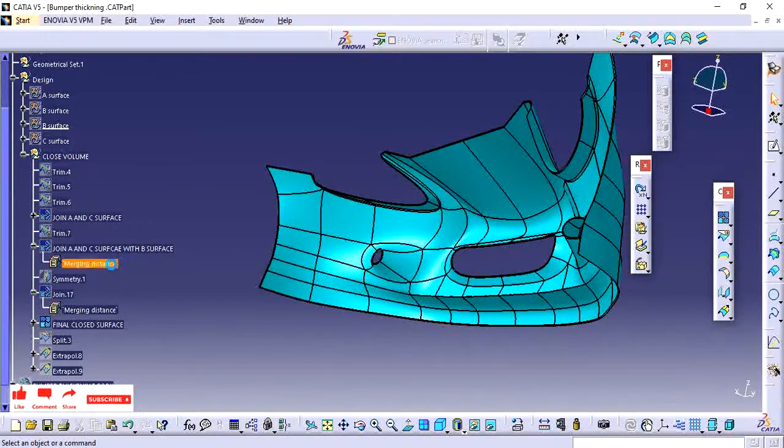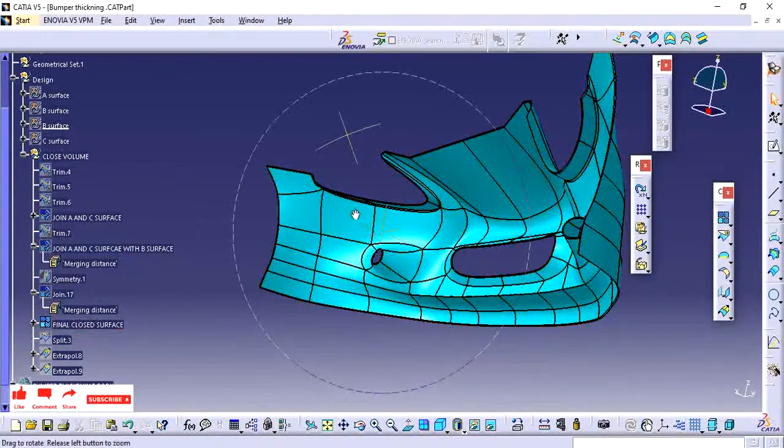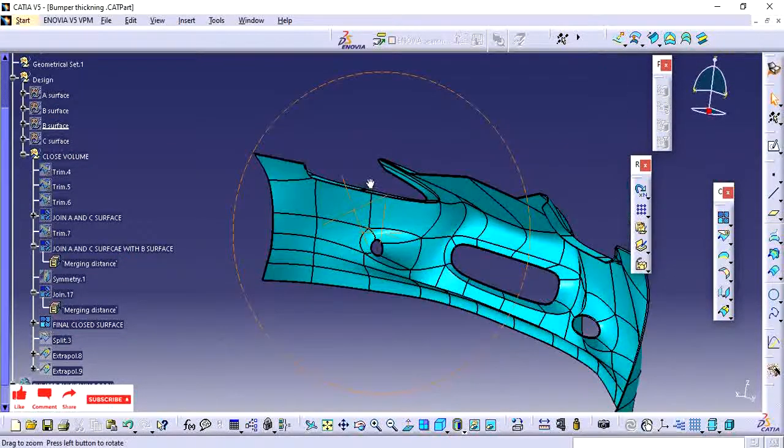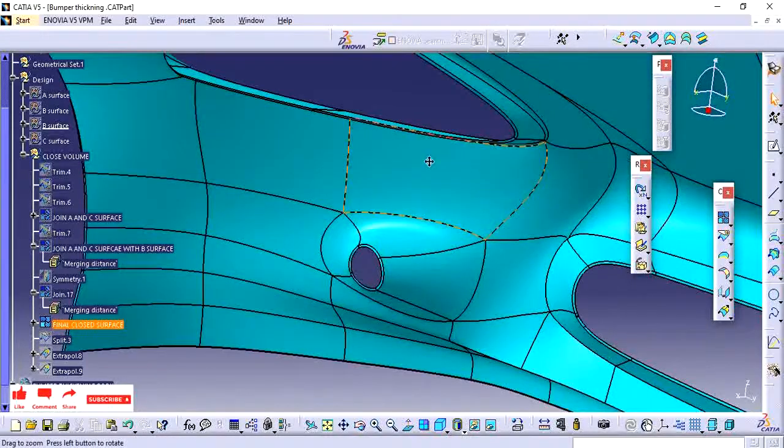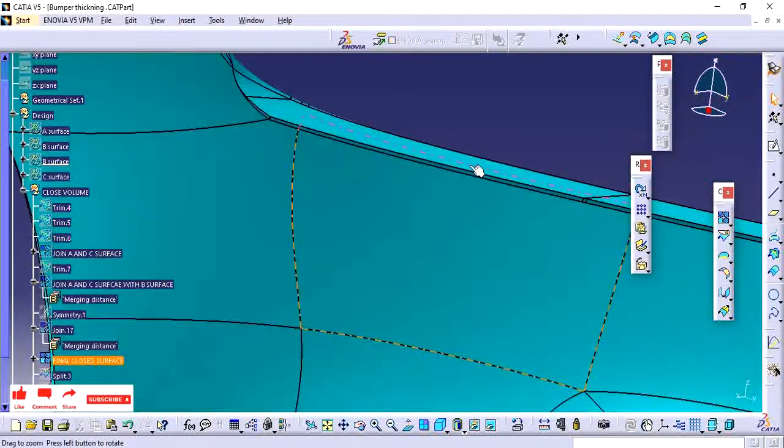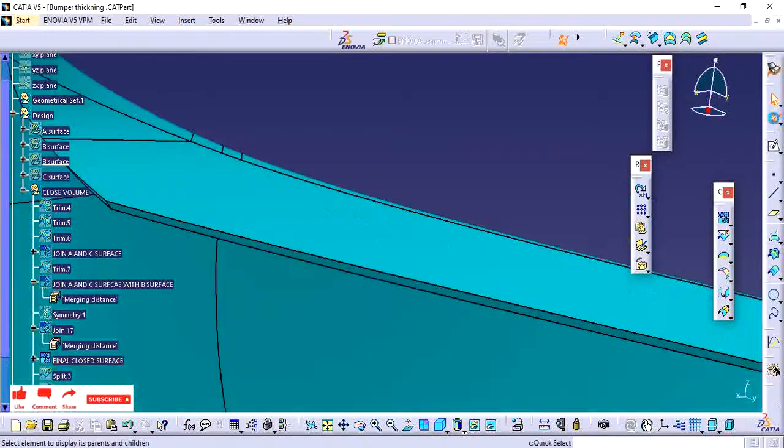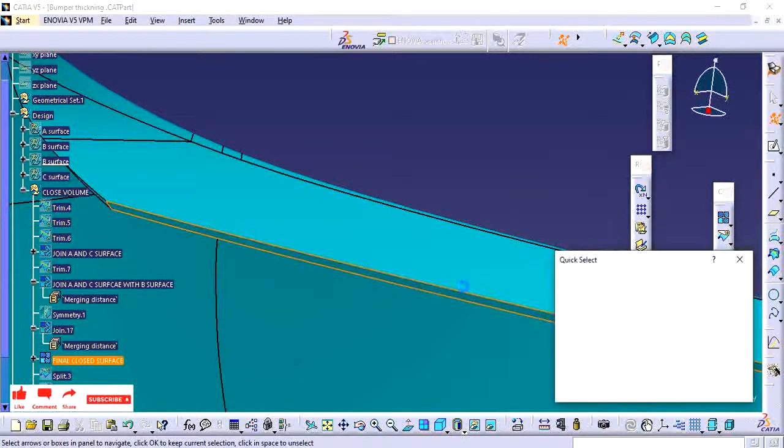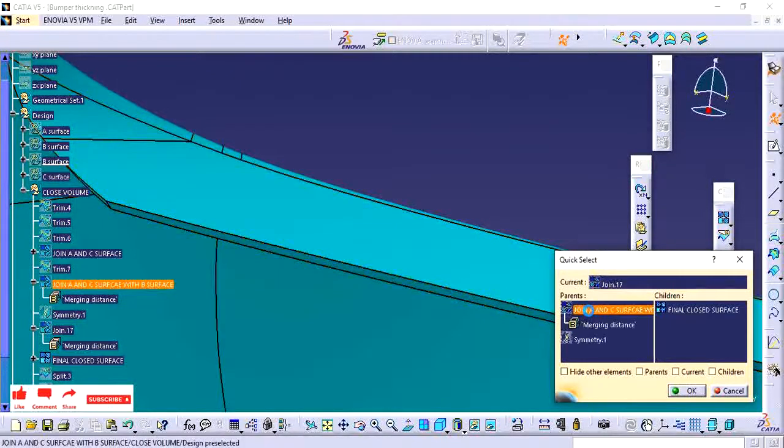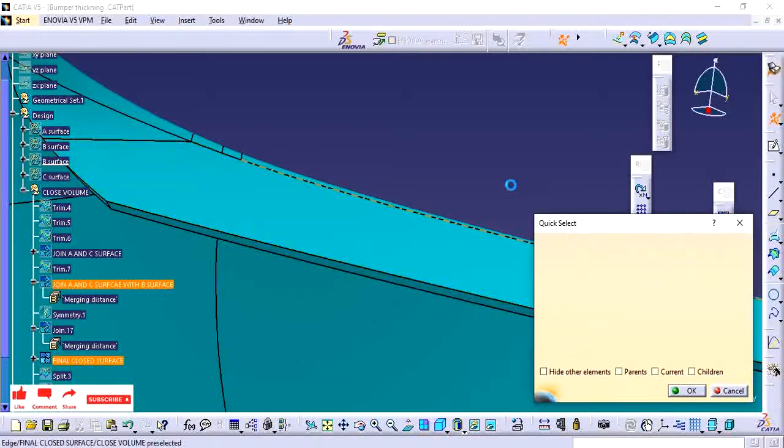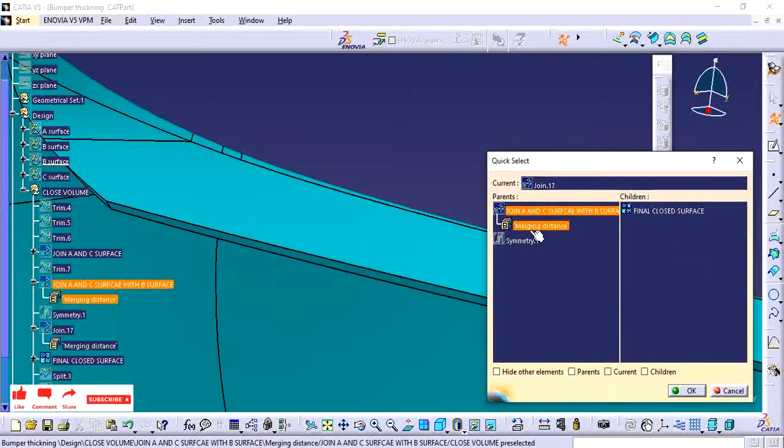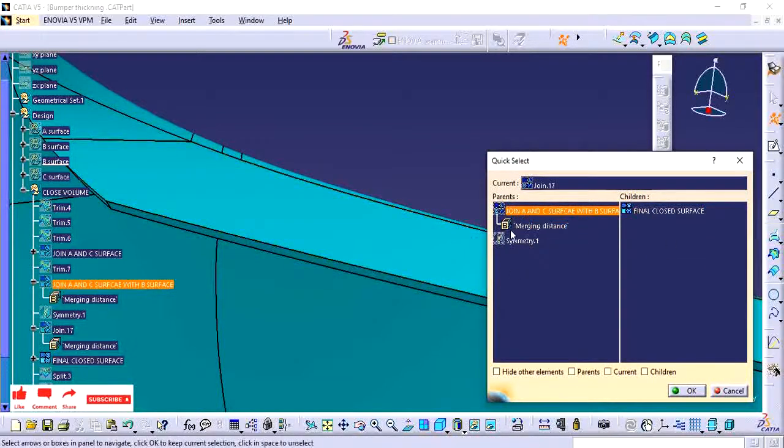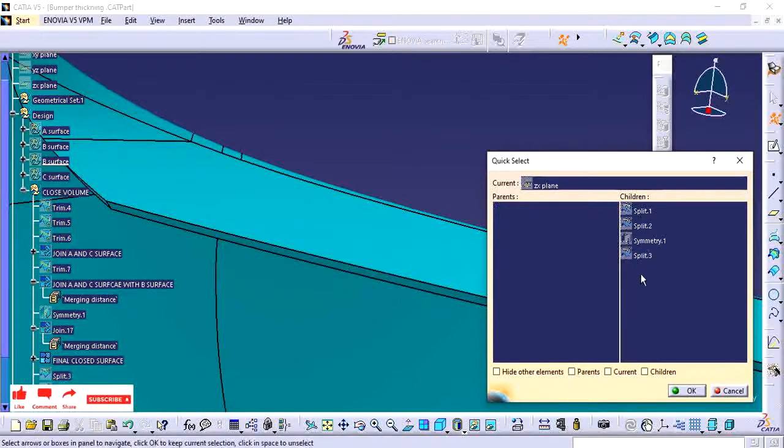This closed volume has only one surface. I want to see which surface I have used in this area. For this, I select quick select option and select this one, so it will show the surface where it is used and where we need to find it. This is similar to the parent function.